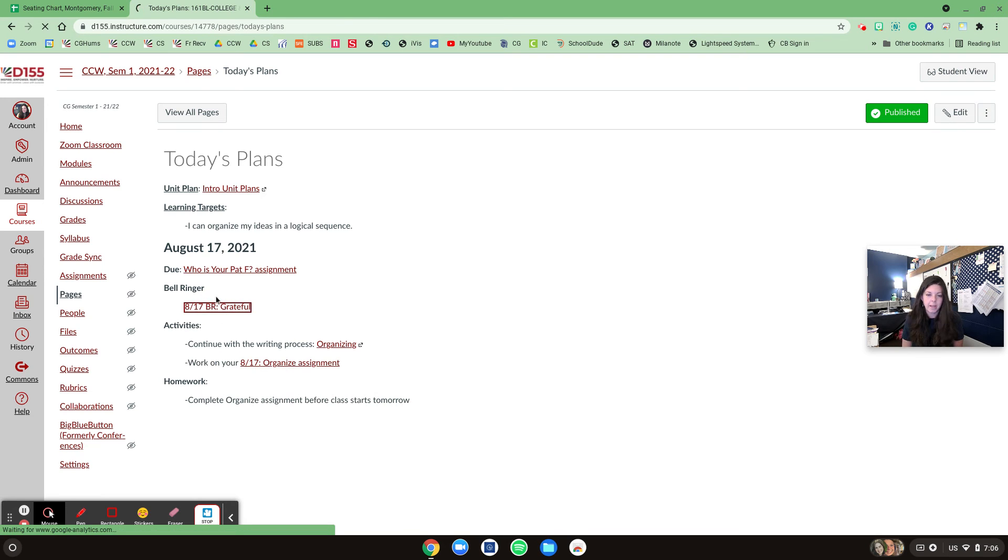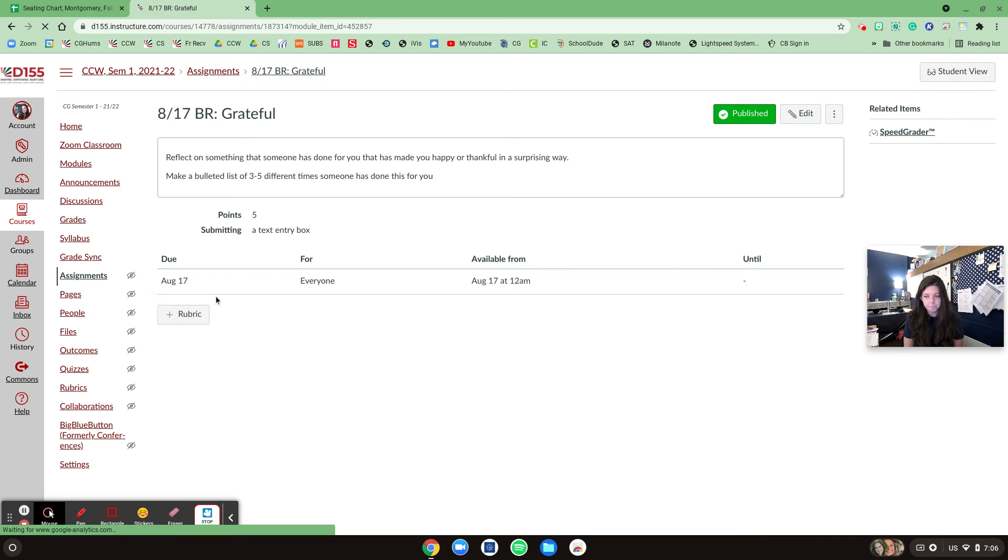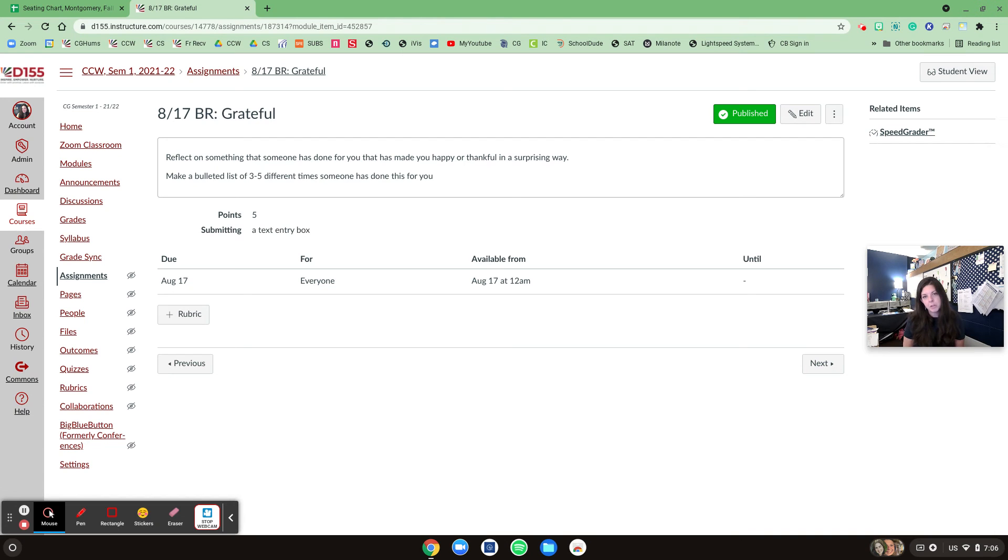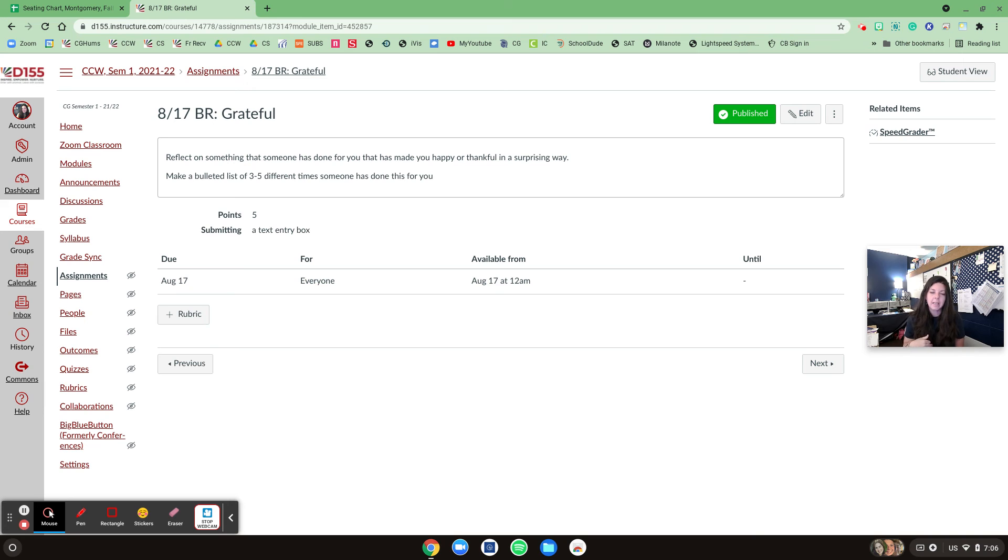You just click right there in today's plans. So the topic today is to reflect on something that someone has done for you that has made you happy or thankful in a surprising way. And just like yesterday, you can make that bulleted list of three to five different things.